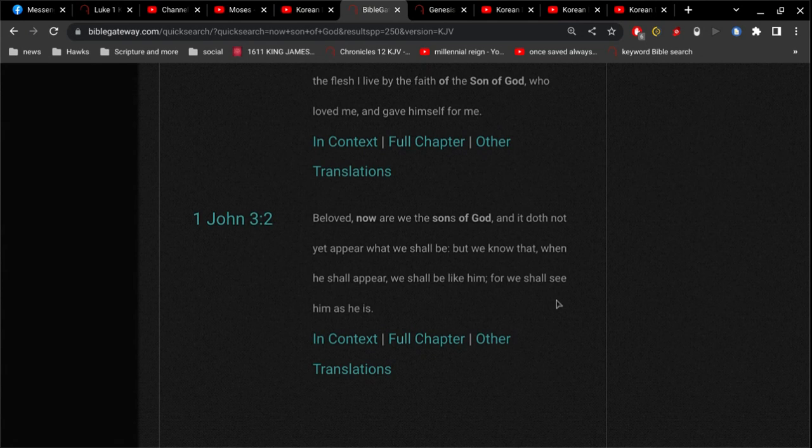And we go to 1 John, if I can get there. 1 John chapter 3 verse 2: Beloved, now are we the sons of God.